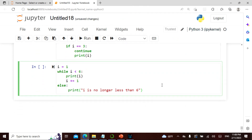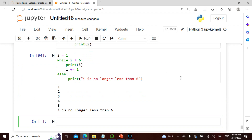Let me check. If I say i equals one, while i is less than six, print i, i plus equals one — it goes up to five. Then else: i is no longer less than six. When it reaches six it breaks the loop. That is the else clause on a while loop.